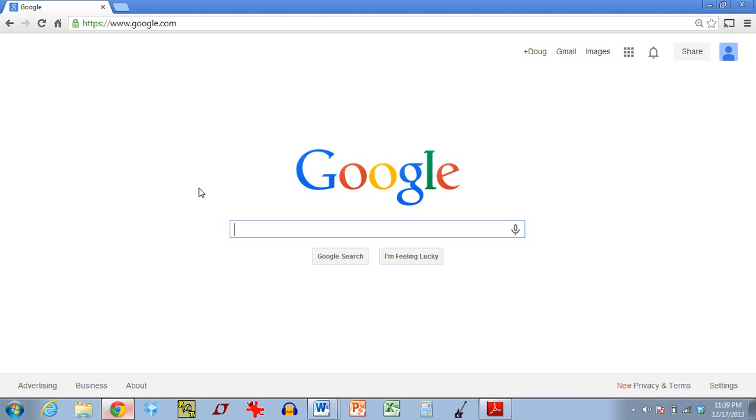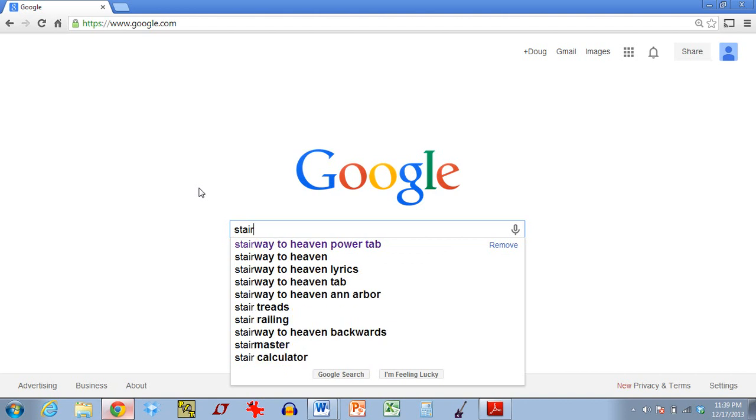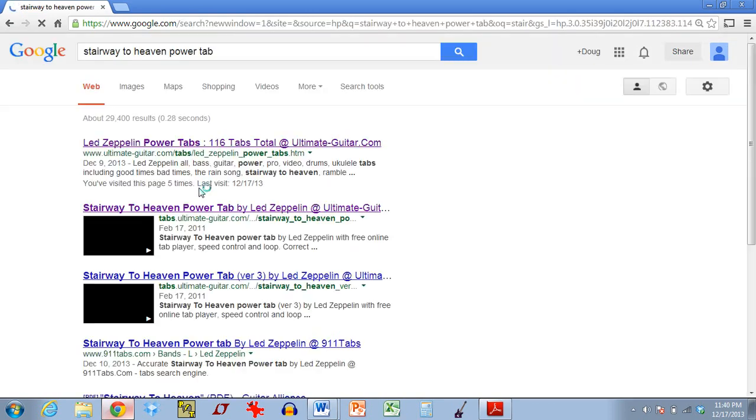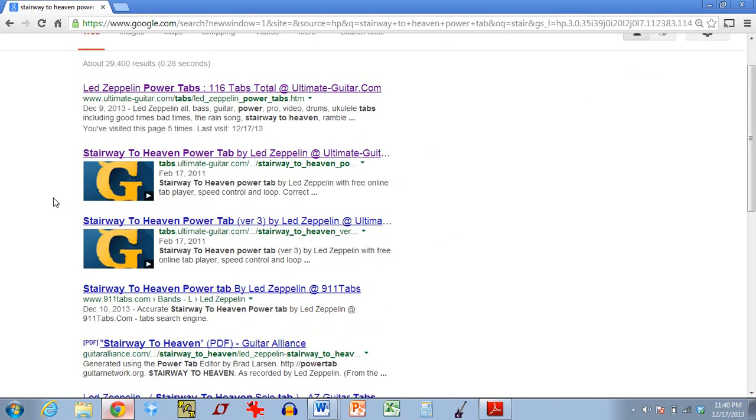So, I have Google pulled up. I'm just going to start with an example search. I guess I'll use Stairway to Heaven as an example because everybody learns that at one point or another. So, what I do is I go to Google and I search for the title of the song plus the words PowerTab. So, if I do that for Stairway, these are my results.